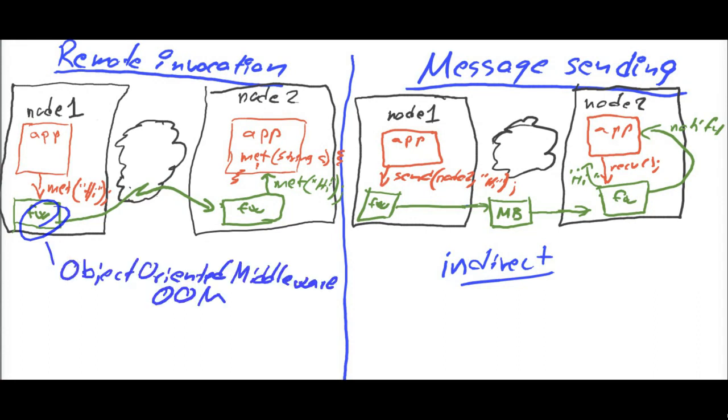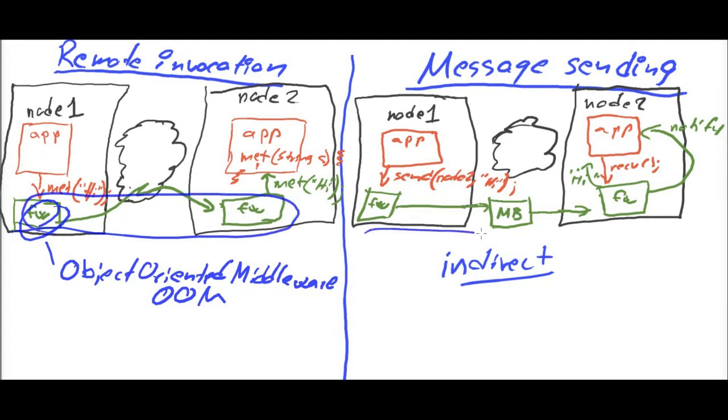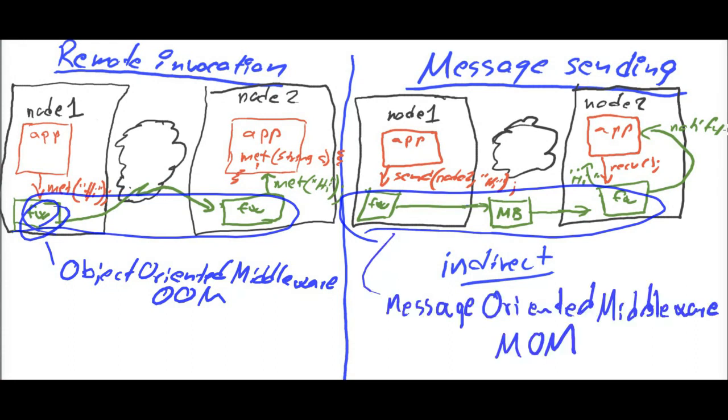Frameworks for remote invocation are often called object-oriented middleware, OOM. And such frameworks for message sending are often called message-oriented middleware, MOM. OOM and MOM are acronyms one should be aware of. And of these two, message-oriented middleware is by far the dominating paradigm today.